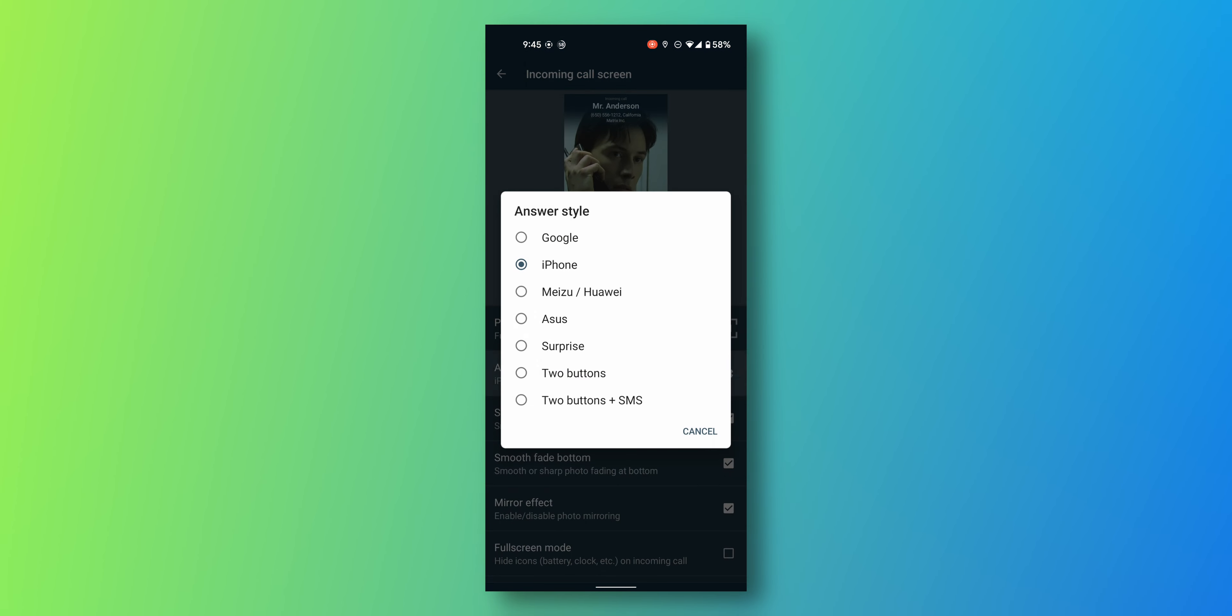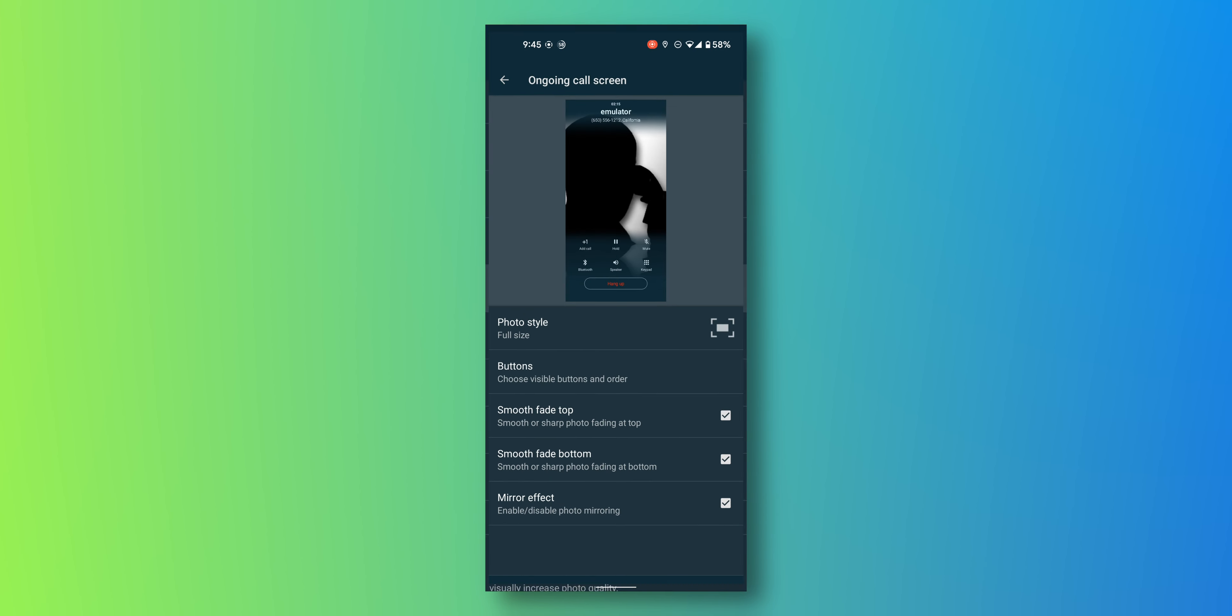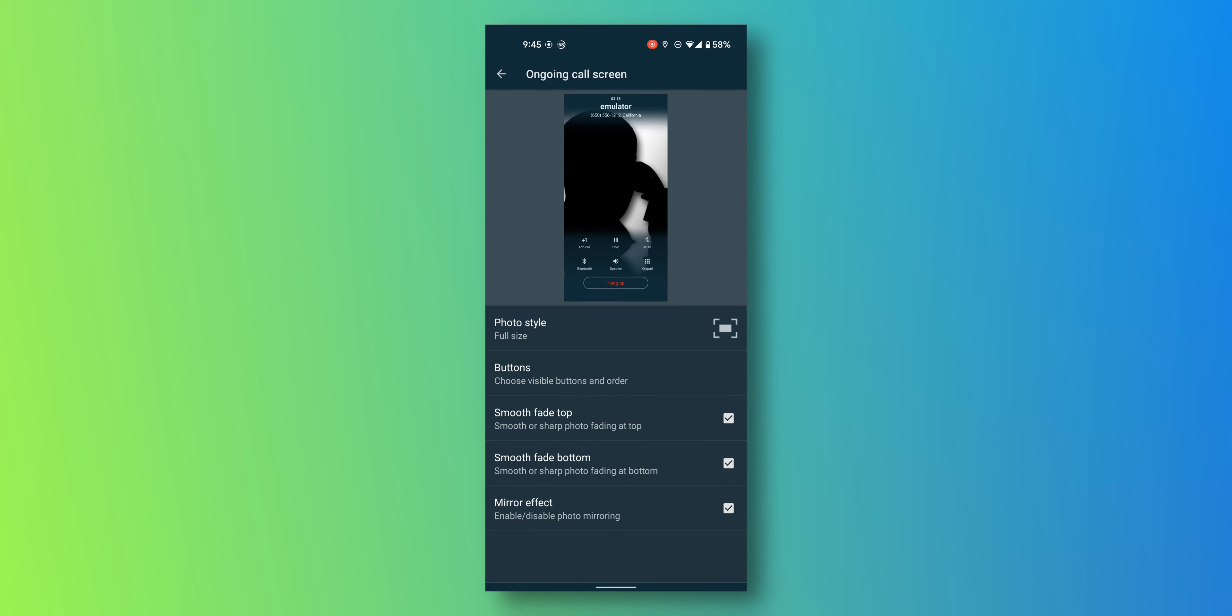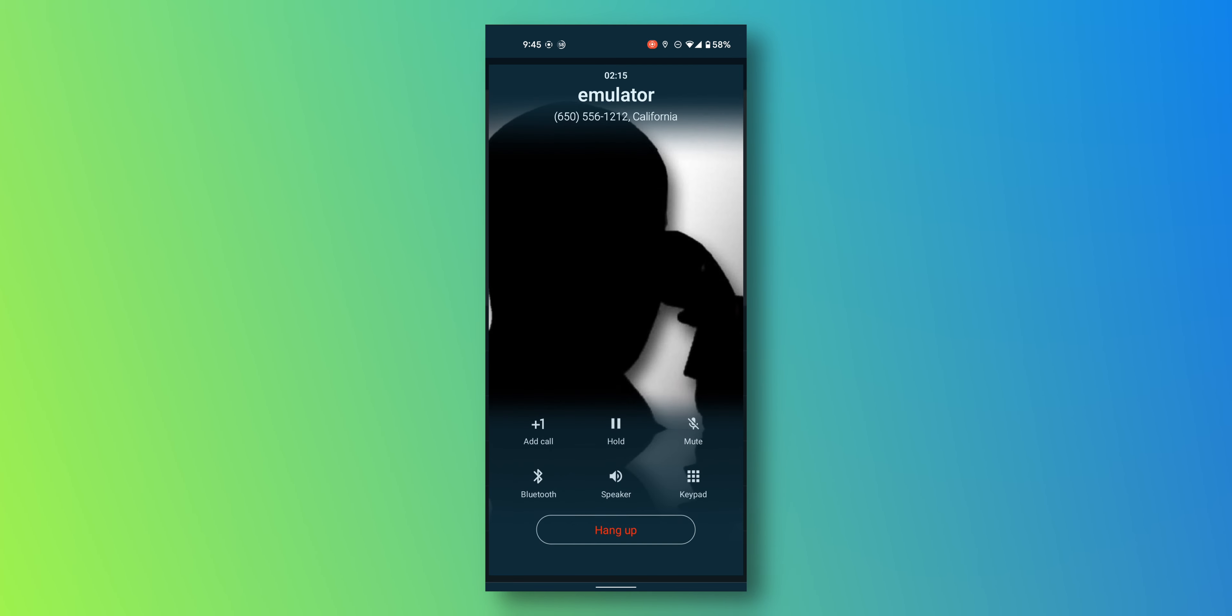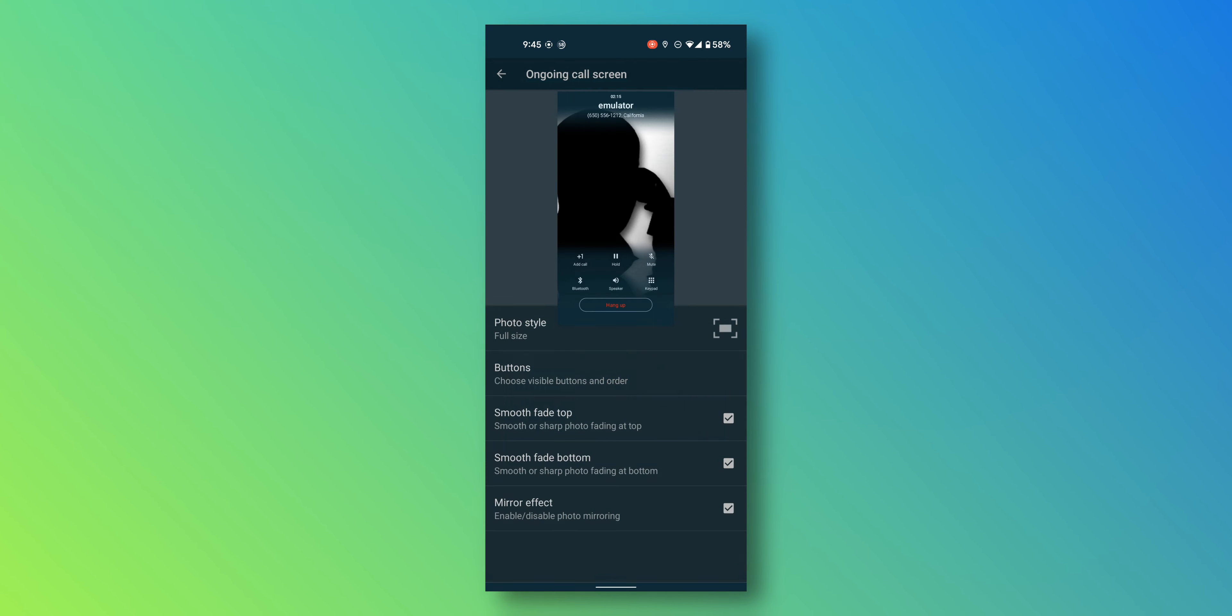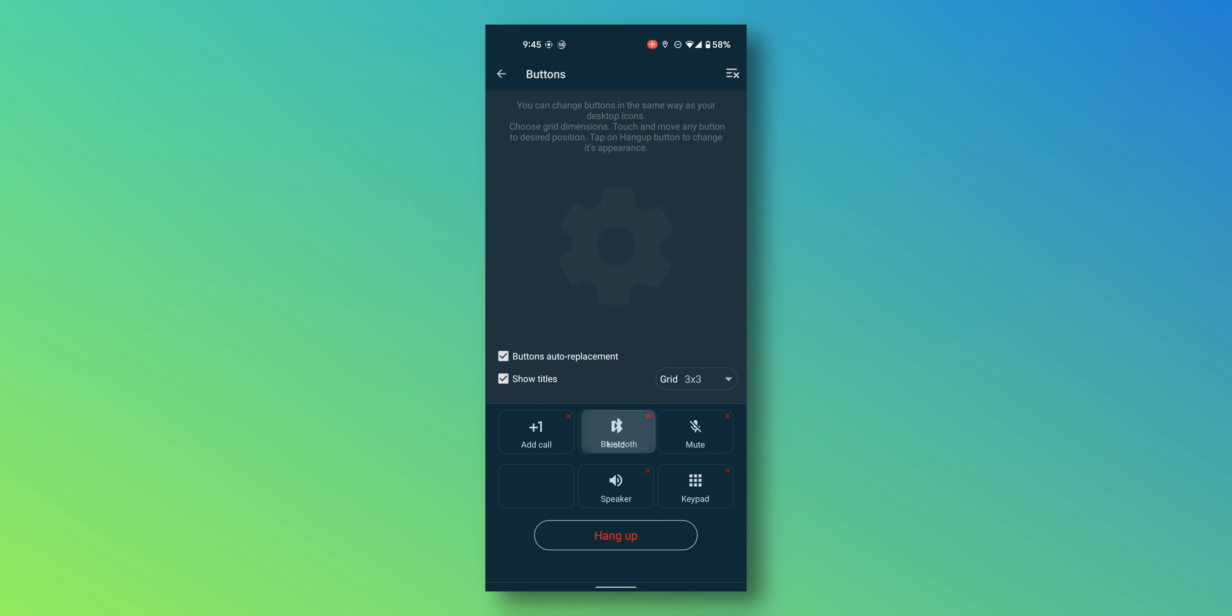You can change it to Google if you like that. For the ongoing call screen, here you can customize where all the things go. So where do you want your Bluetooth, where do you want the add call button, hold, speaker, etc. You can customize it here. You can change the order however you need it.